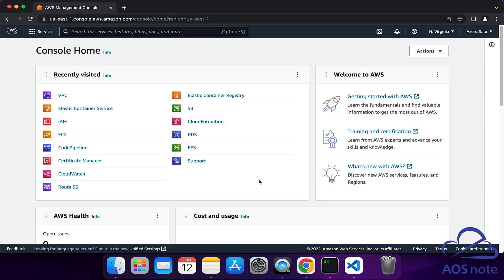Hello and welcome back to another lecture. In this lecture, we will create a key pair that we will use to SSH into our EC2 instance from a Mac computer.